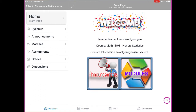Hi, my name is Laura Wojczogin and I'll be your instructor this semester for Math 110 Honors. This is our Canvas course and I am on a tablet right now. It looks a little different if you're looking at the course on a phone or on a computer, but it should be very similar. The welcome page here has my name, my email address, and then also the course information.